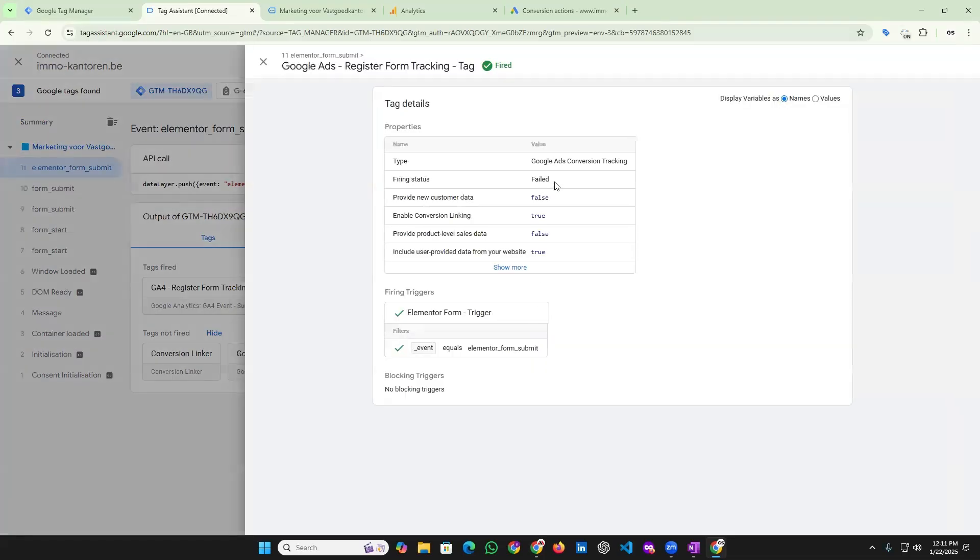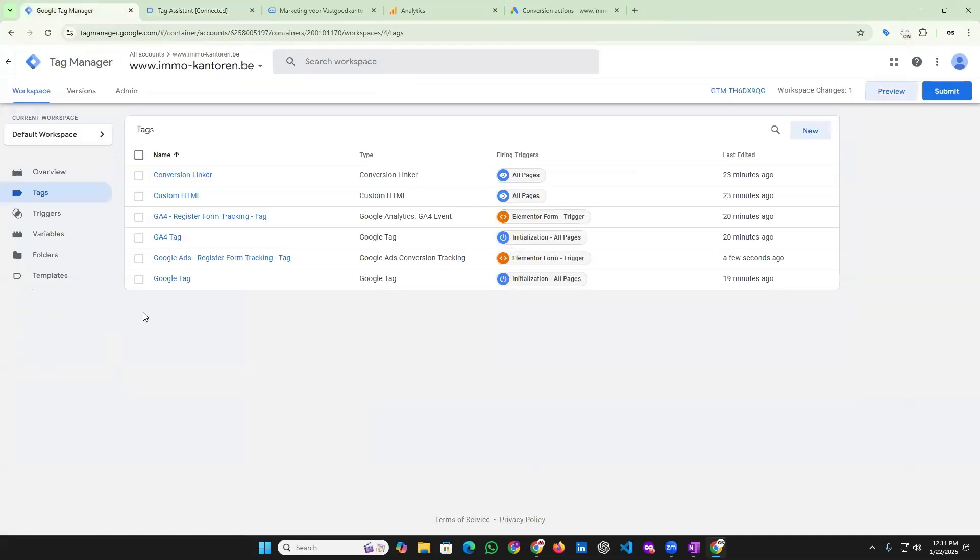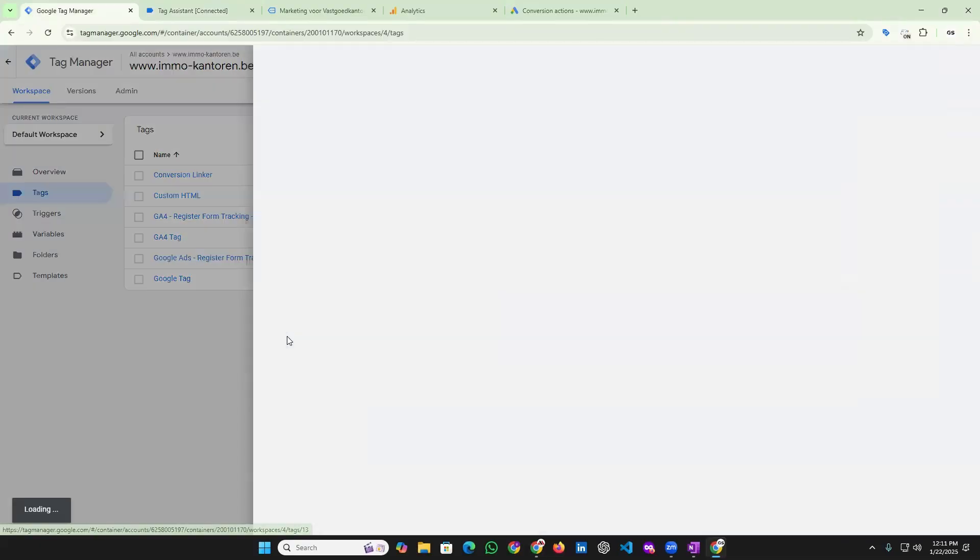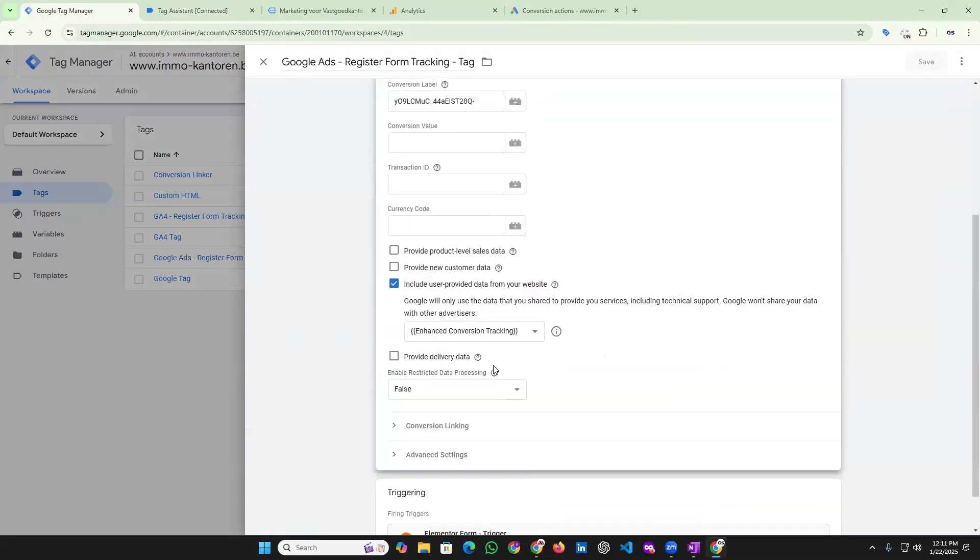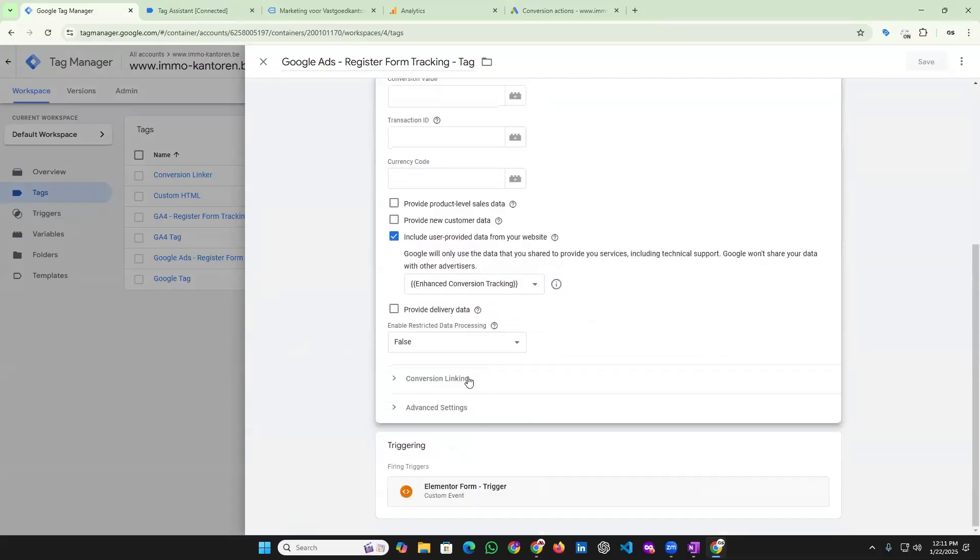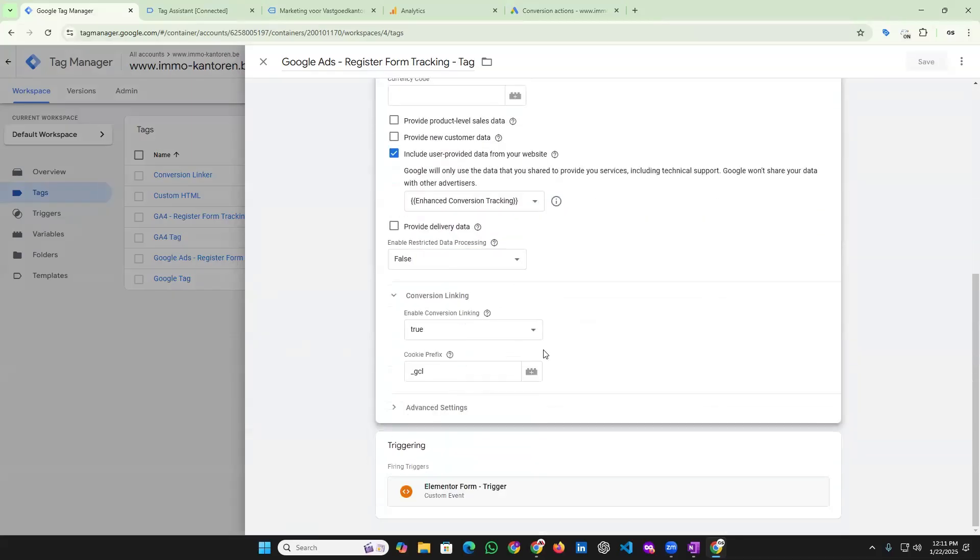If I go, you can see failed here. So let's fix it. Okay, first go to Google tag. Then we need to fix this conversion linking.